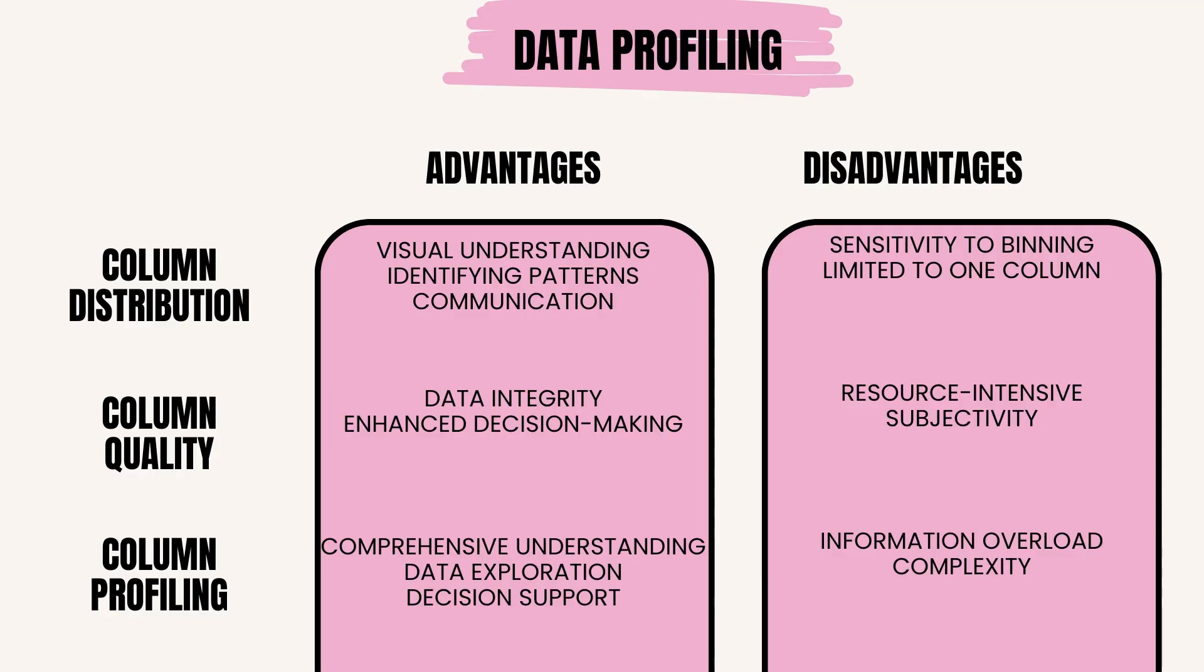The advantages of column profiling are: comprehensive understanding provides a comprehensive overview of various attributes and characteristics of a column; data exploration facilitates exploration and understanding of data distribution, statistics, and patterns; decision support helps in making informed decisions based on a thorough understanding of the data.